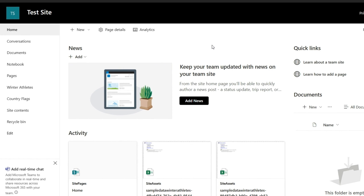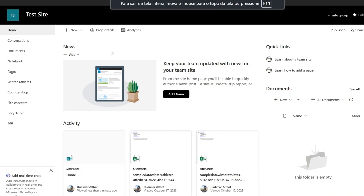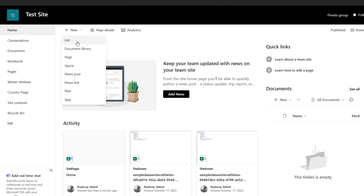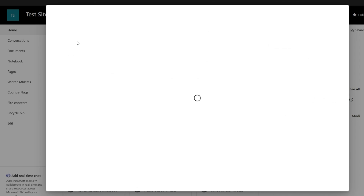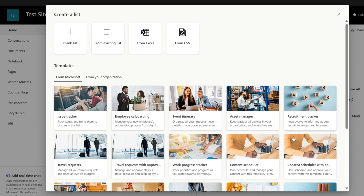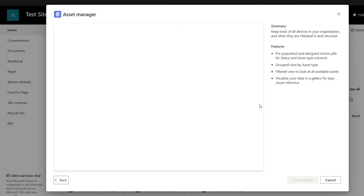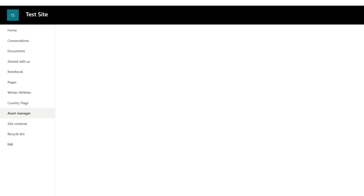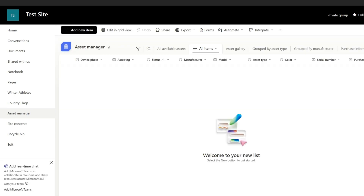First, go to your SharePoint site. Then click New in the upper left corner of the screen and select List. Next, you'll see an option called Templates. Click on it and choose the Asset Management template. Your list will be automatically created with all the necessary fields. Now that the list is ready, let's use it as our data source in Power Apps.